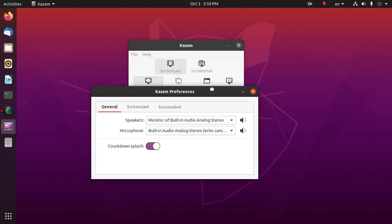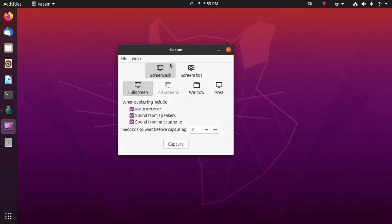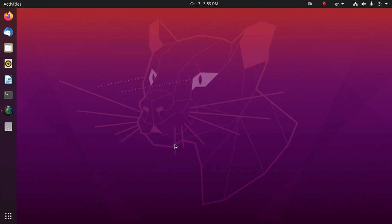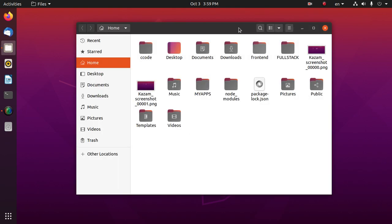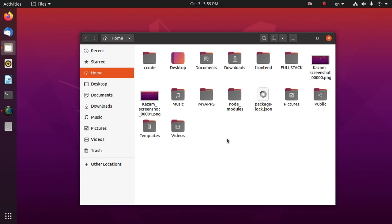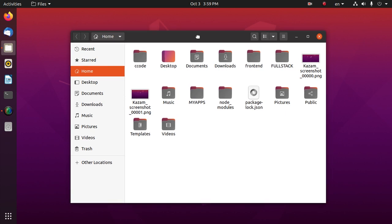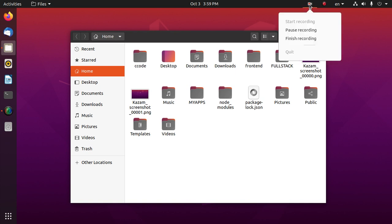Now we want to capture full screen. So click here, capture. And now sound and all things are capturing. When we want to stop screencasting, click here and now finish recording.